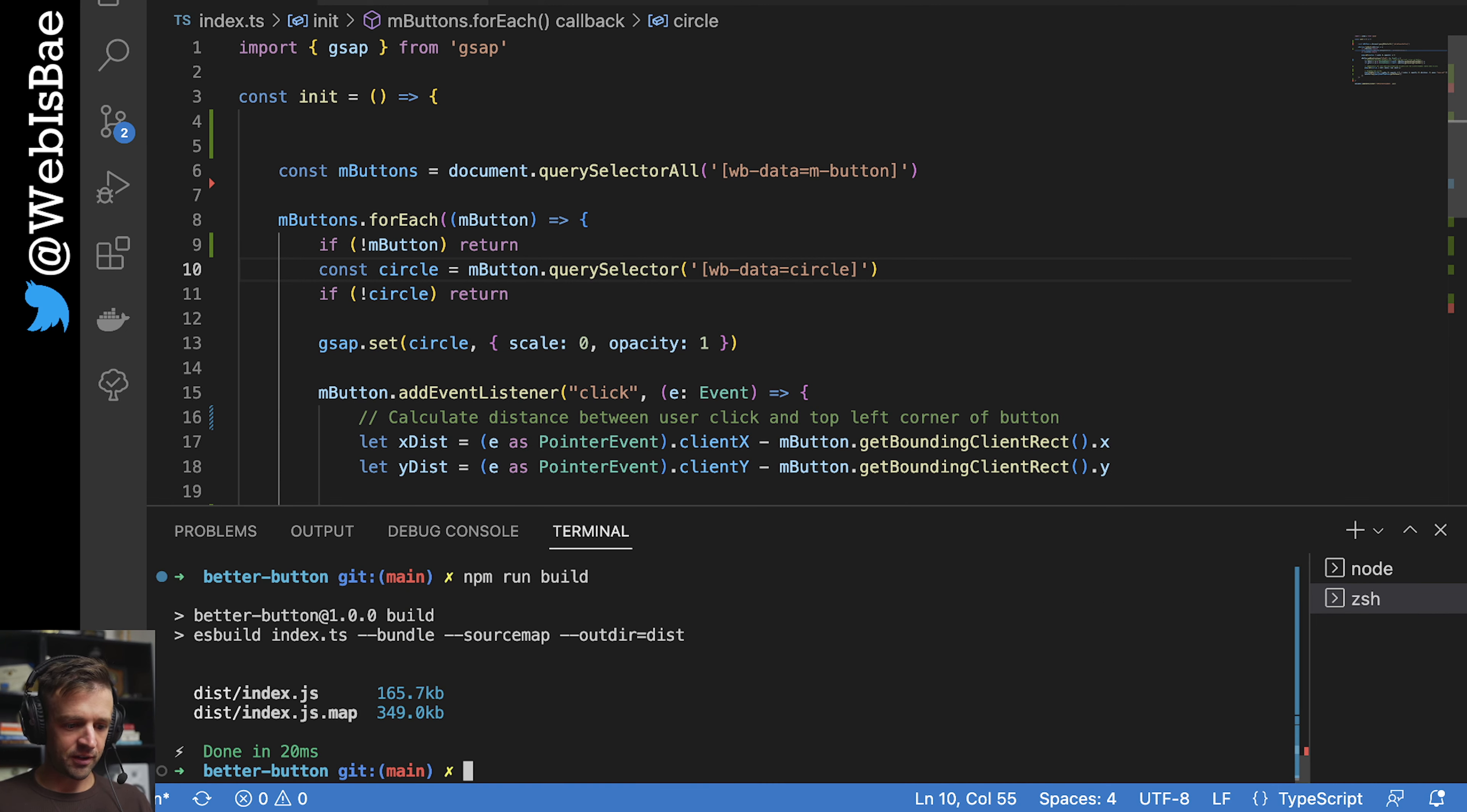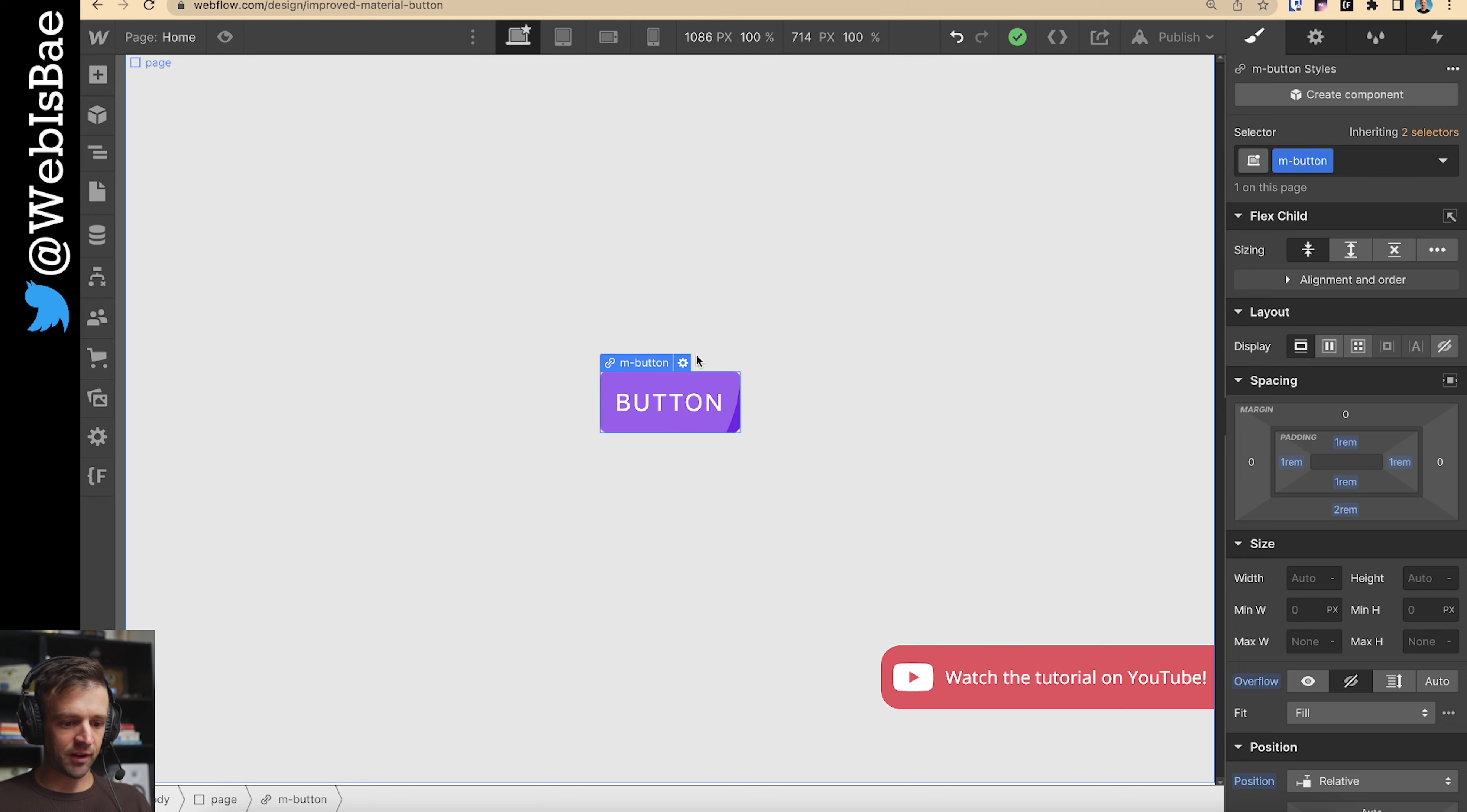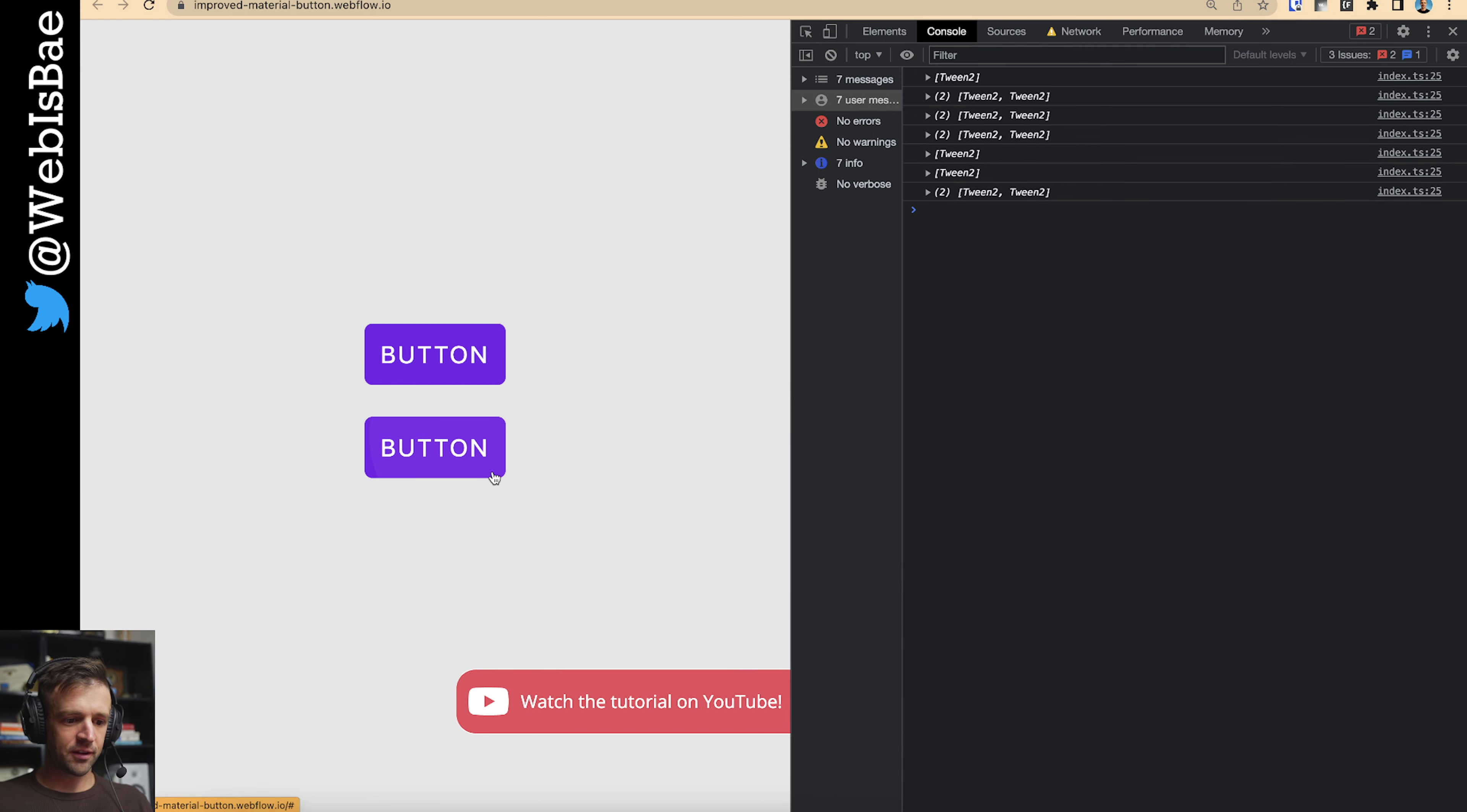Go back to our Webflow project. We'll duplicate this button if I can select it. So now we have two. Let's publish. And we'll refresh. And just like that, we have two buttons here. Both working. Being great.